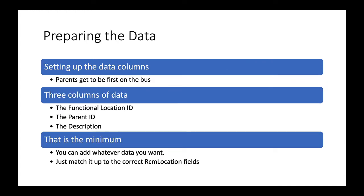First thing that's important is to remember that the parents get on the bus first. We have to import the parent locations before we import the child locations. So we're going to show you how to set that up.